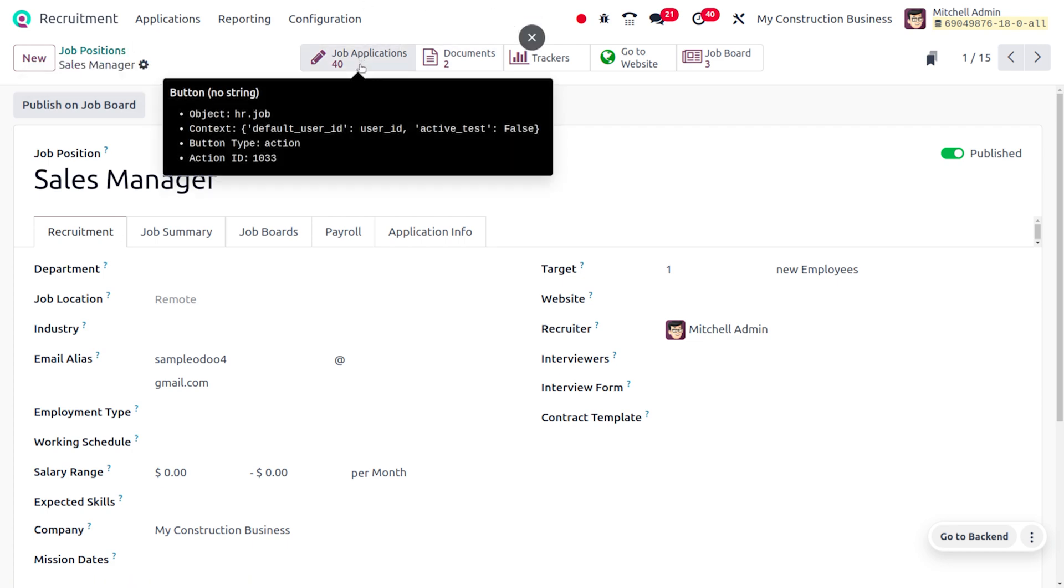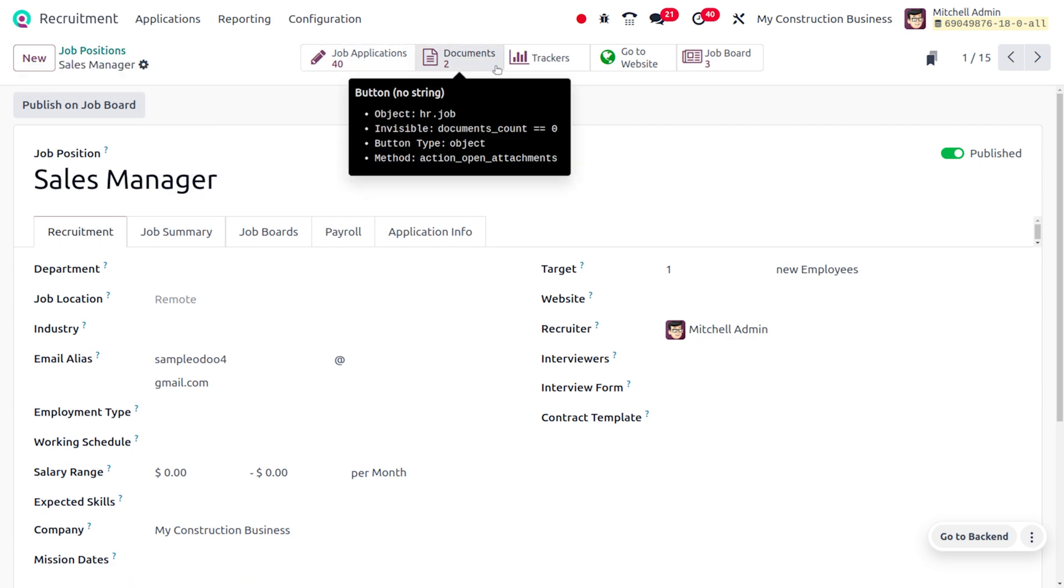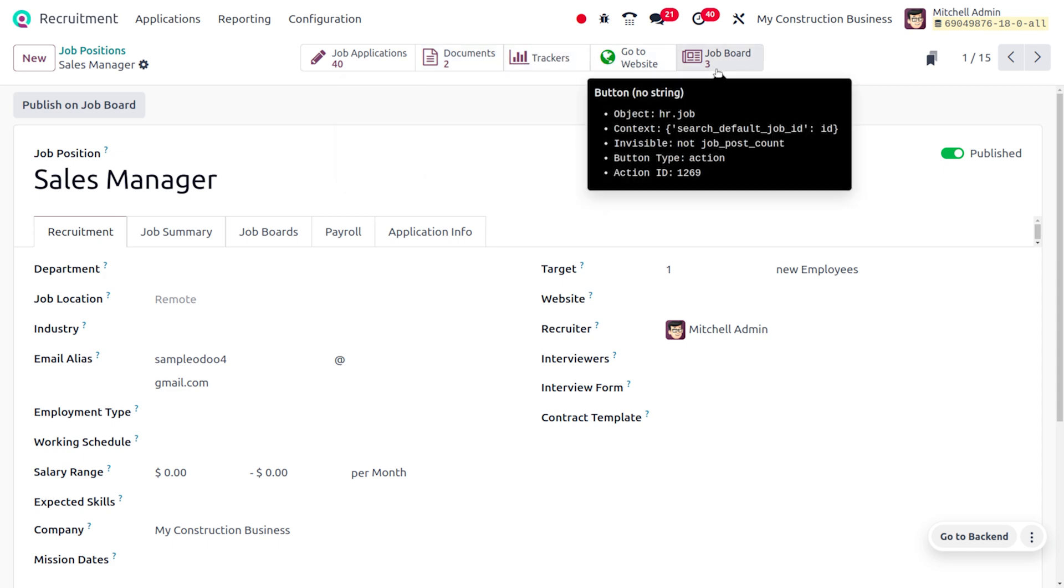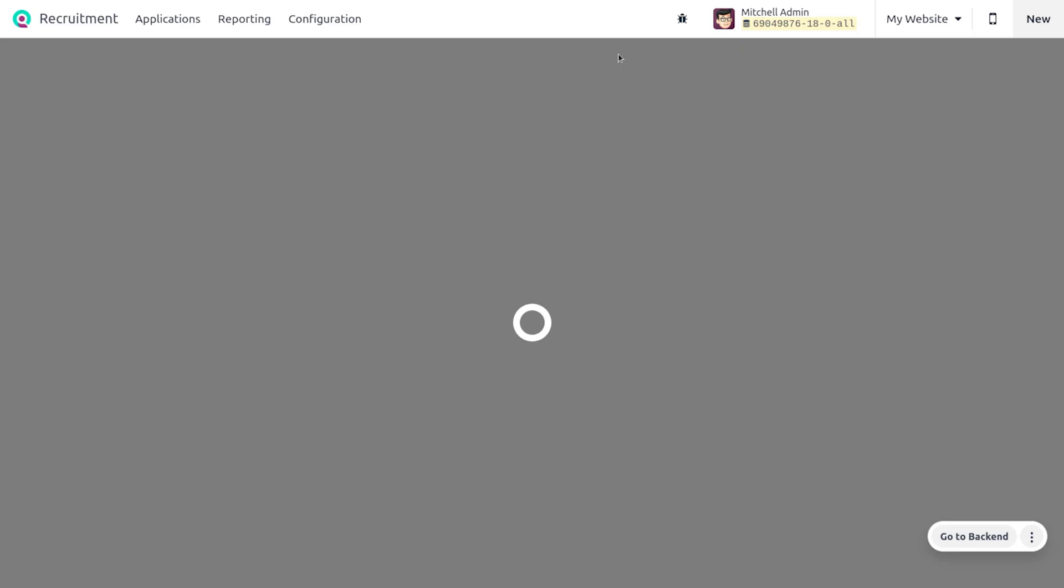Here you will be able to find the total number of job applications and the documents that are generated. We can also publish this on the website, and it's already been published in three job boards. Let's move on to the website.